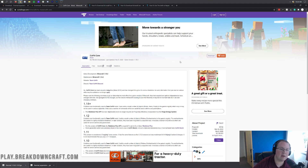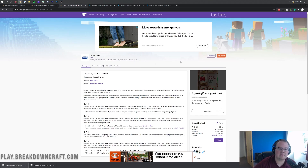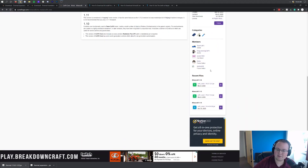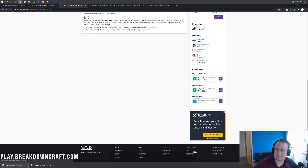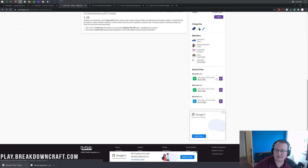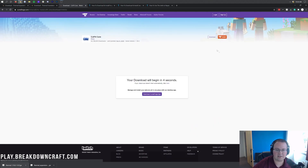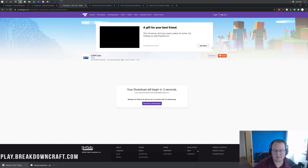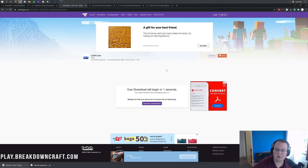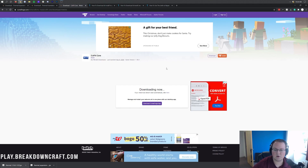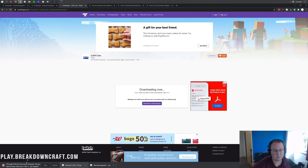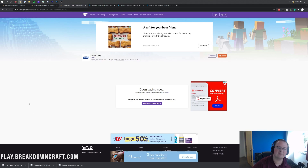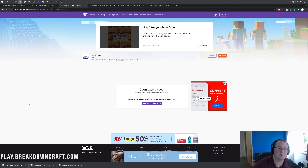CoFH Core is basically the core mod that allows Thermal Foundation and Thermal Expansion to work. Come over to the right-hand side, scroll down to find Minecraft 1.16. Again, the 1.16.3 version works in 1.16.4. Click on the purple download button to the right of that, and after a few seconds it will start downloading. You'll see CoFH Core downloading in the bottom left. Save it if prompted on Mozilla Firefox.